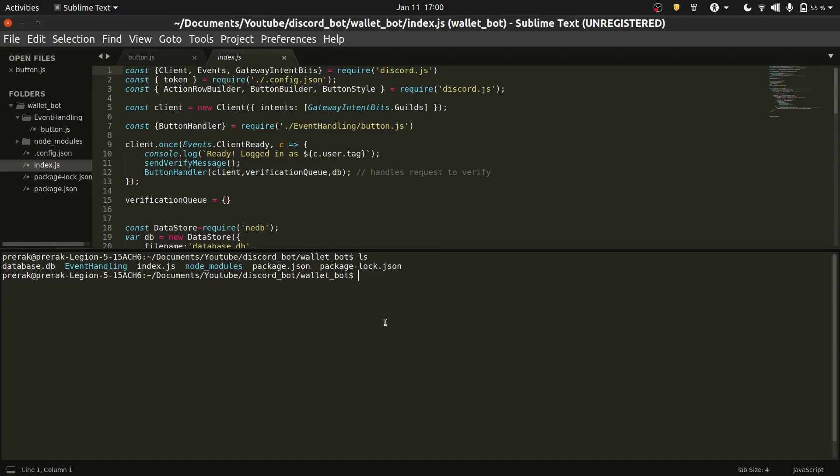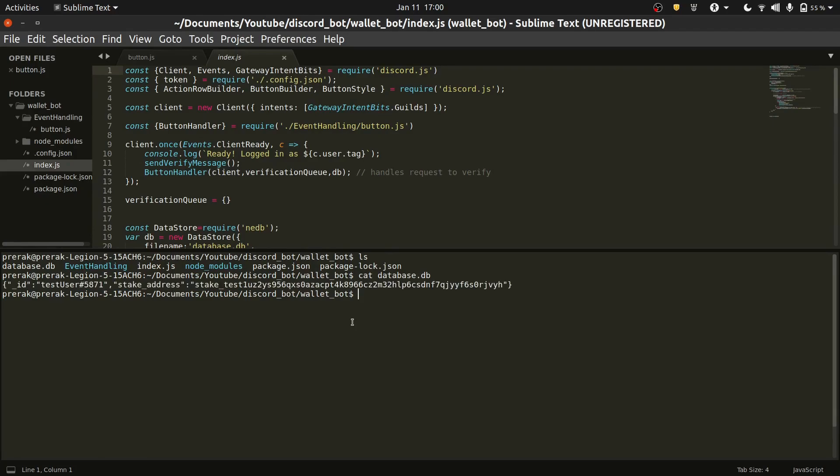Let's have a look at all the files. So you can see that I have this file called database.db. I will print out the content of that file. So you can see that it only has one verified wallet currently in it. And it only has a stake address and the ID of my Discord.